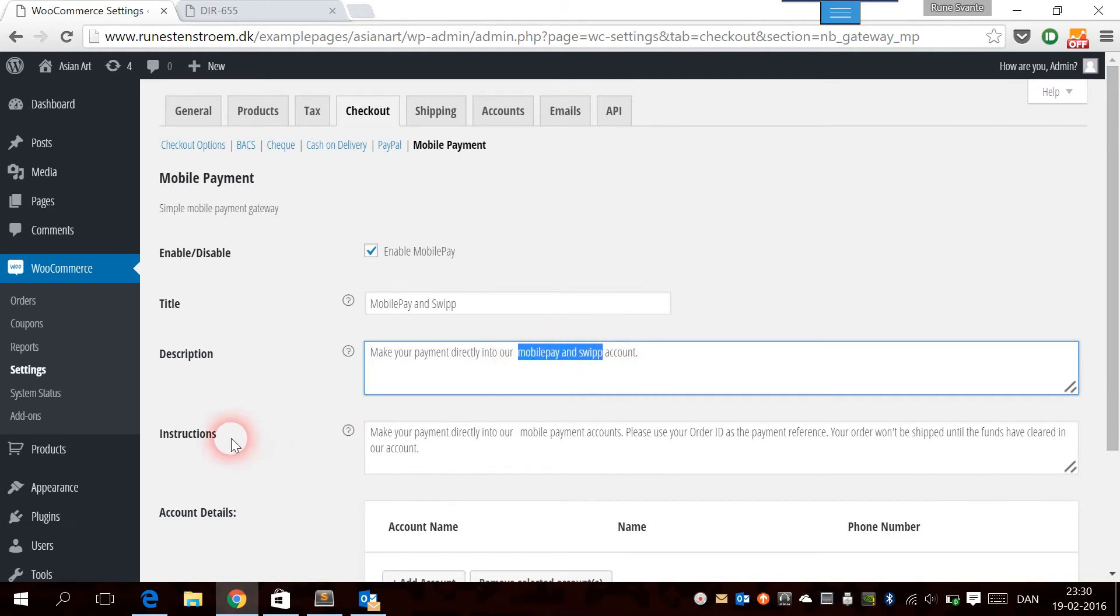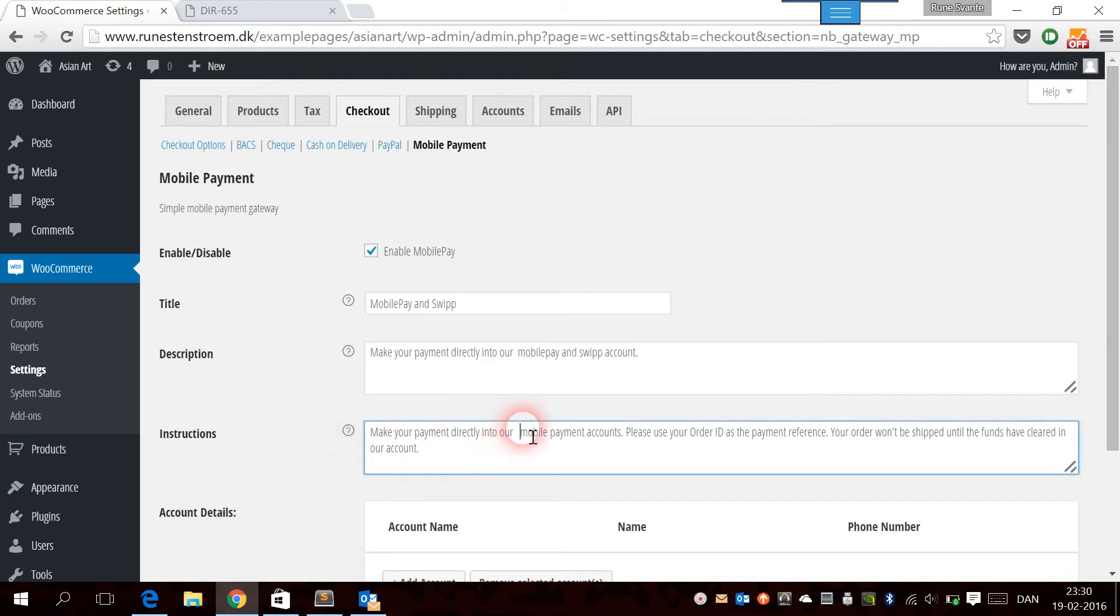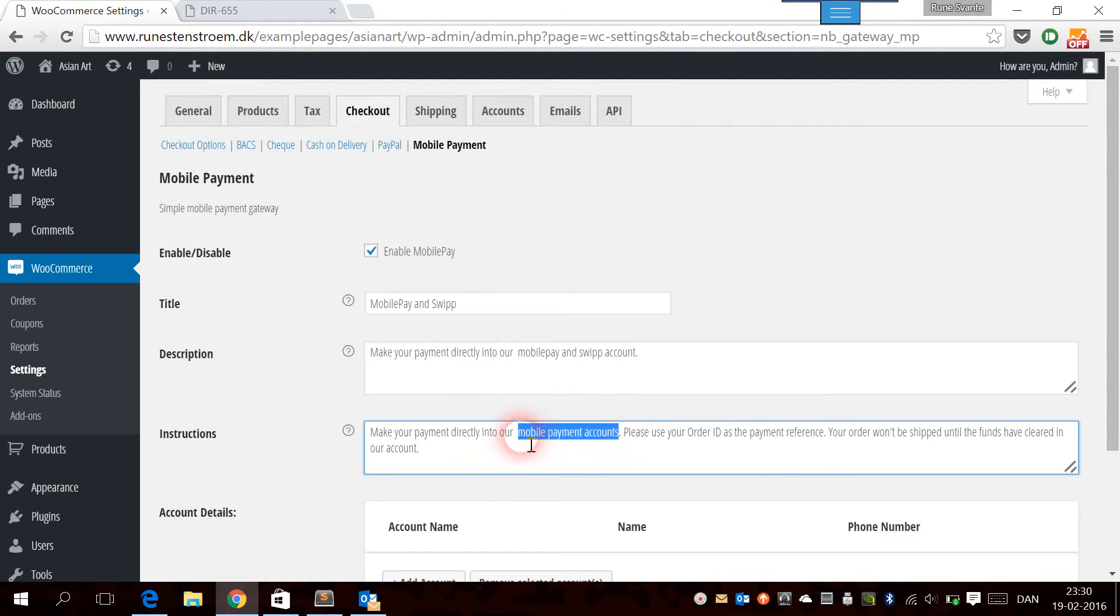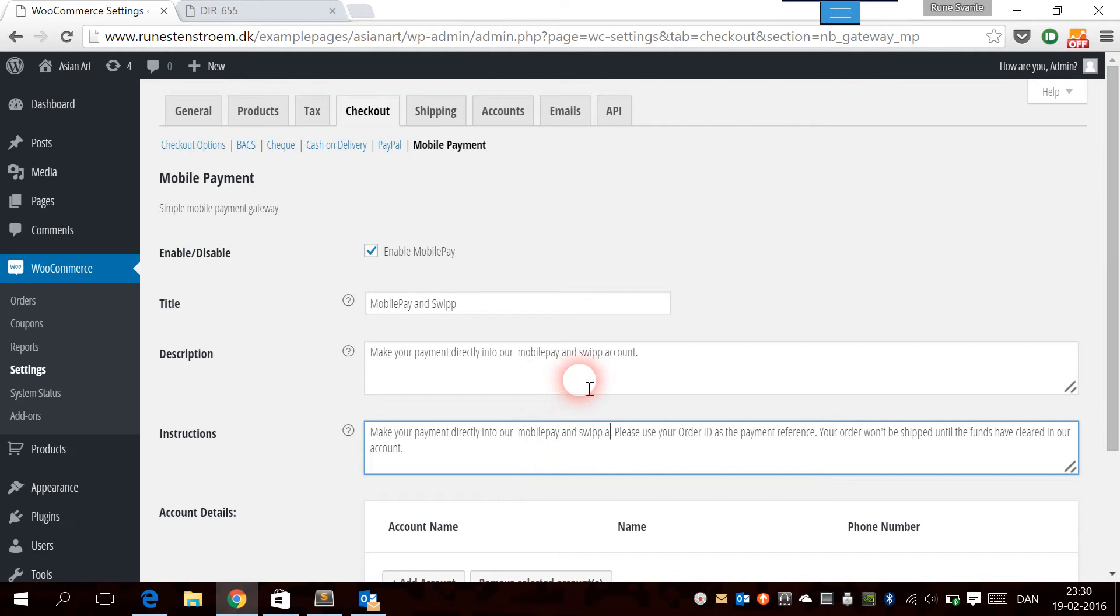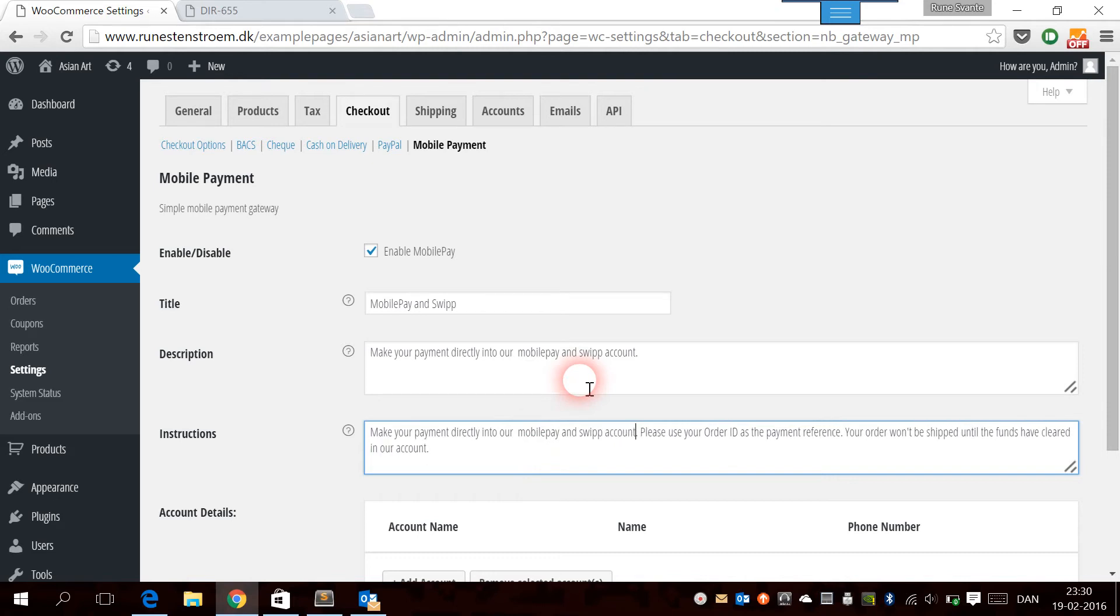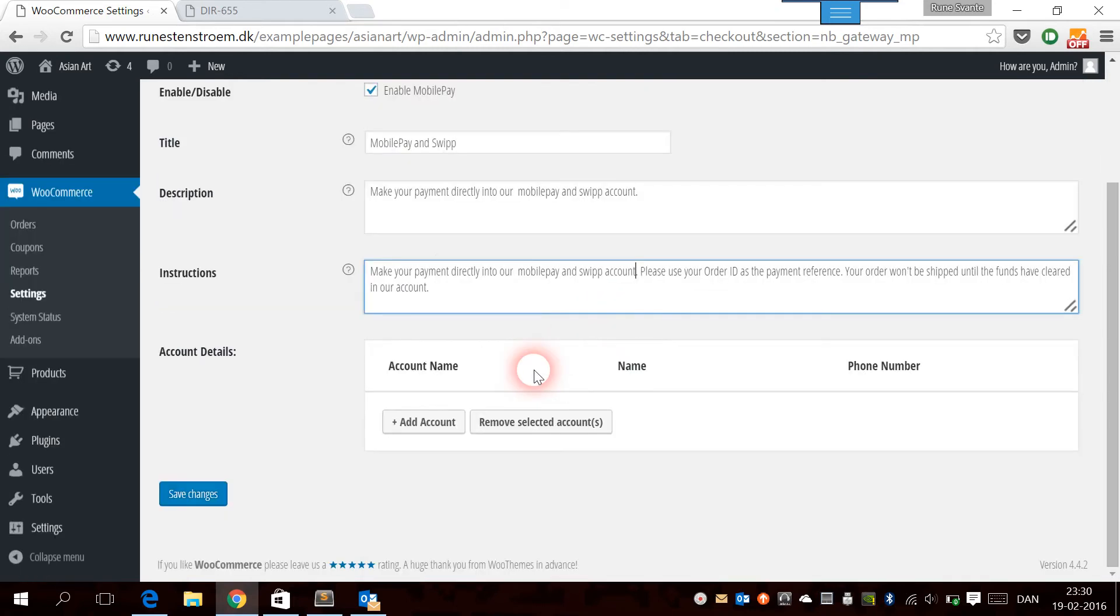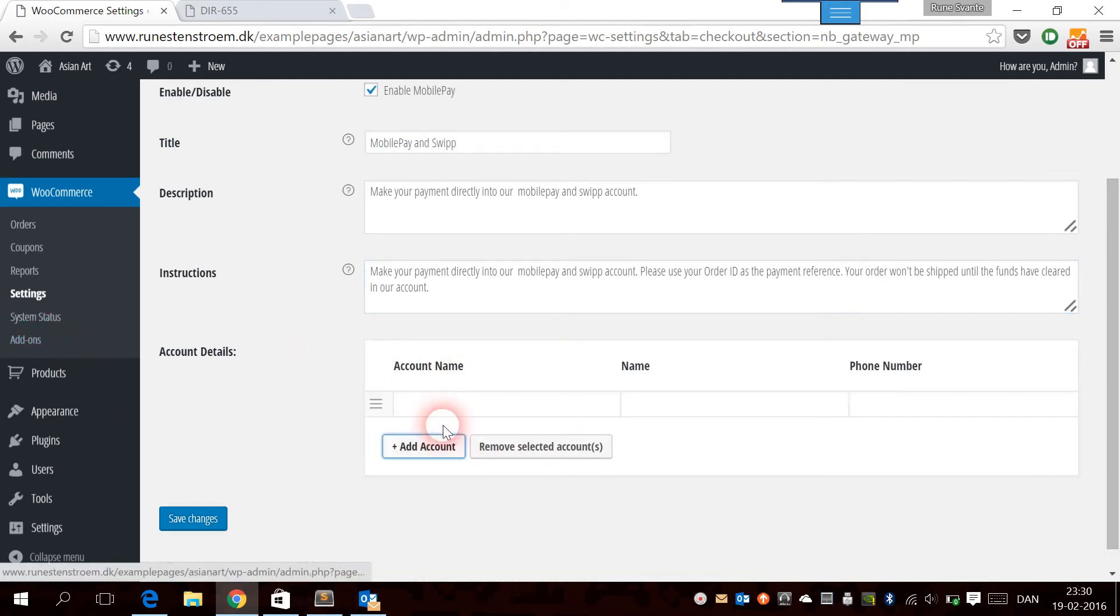We're going to copy that to the instructions. The instructions is what's going to be shown on the thank you page and in the confirmation mail to the customer. Let's write MobilePay and Swip account. When this is done, we can add the accounts.